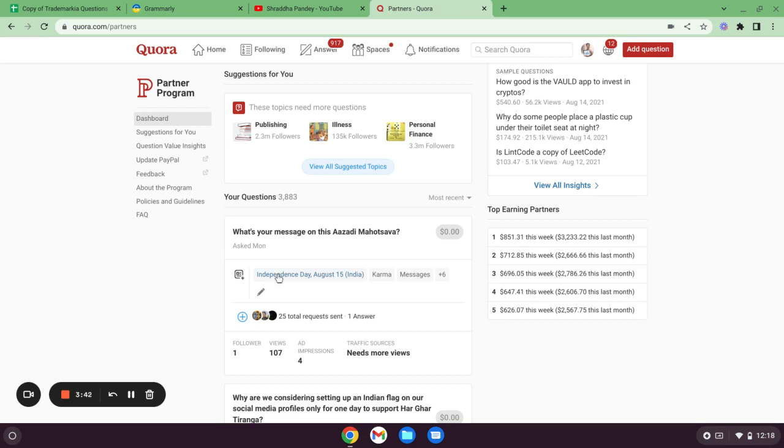You can also see top earning partners here. You can make around 4 to 5 lakhs out of Quora if you are very active and you are doing great, asking good kind of questions that are getting great impressions. So yeah, you can do great.